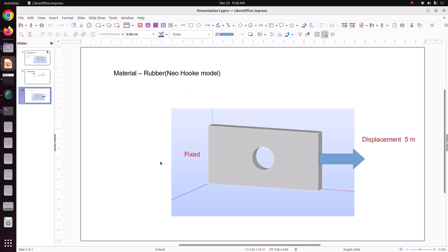For boundary conditions, the left side I am fixing it and here I am applying a displacement of 5 meter.